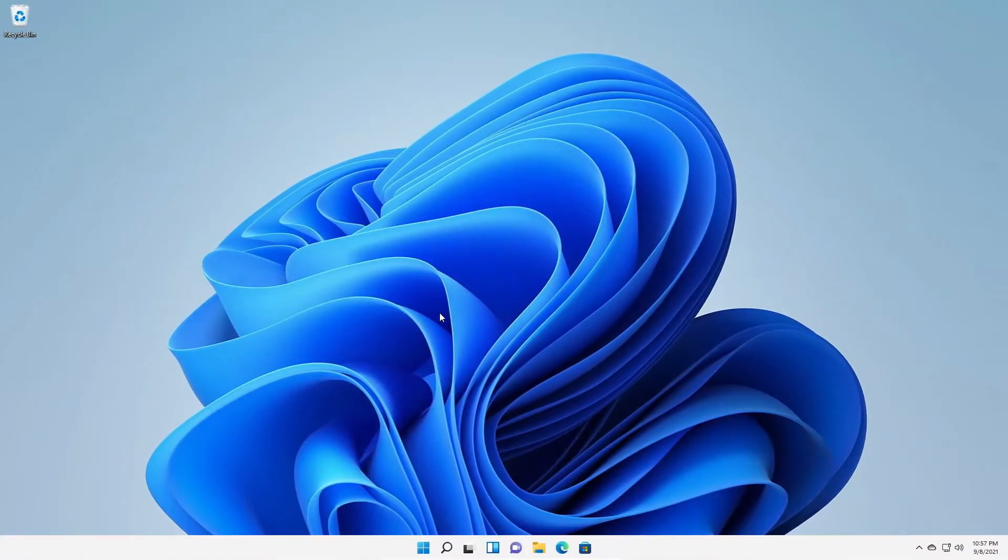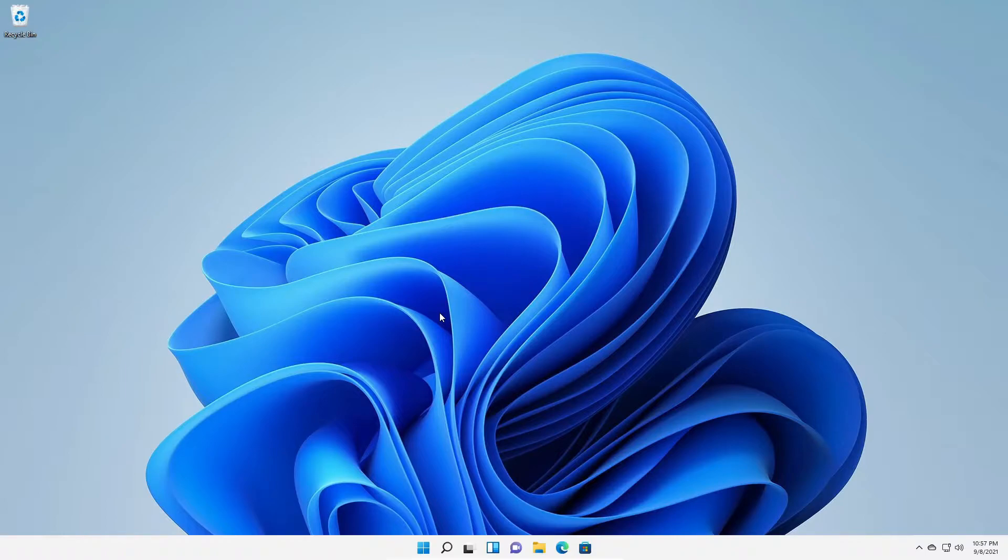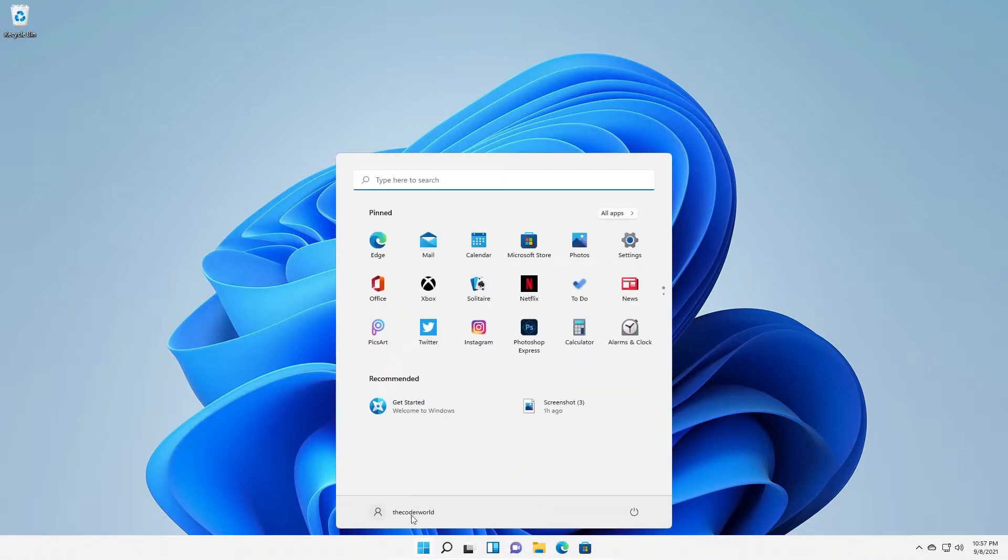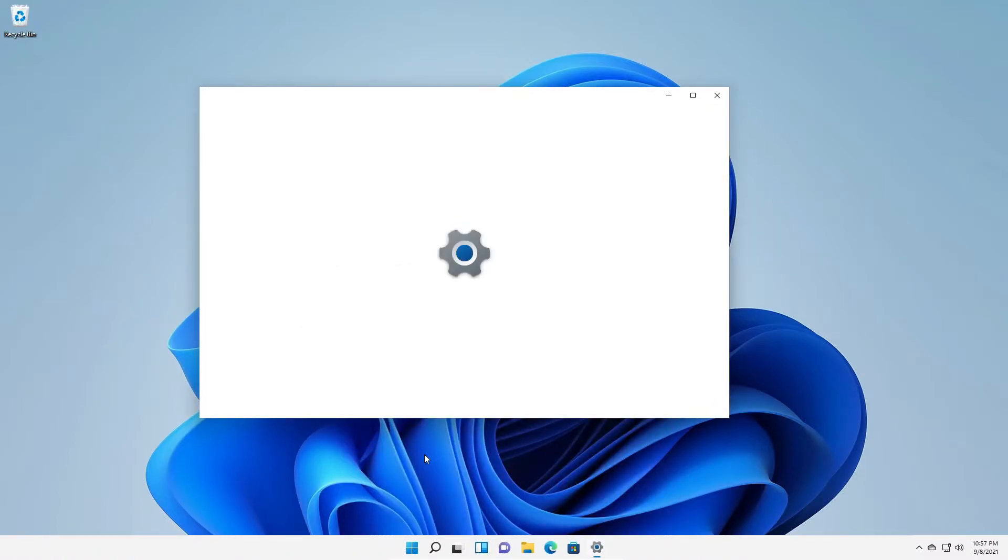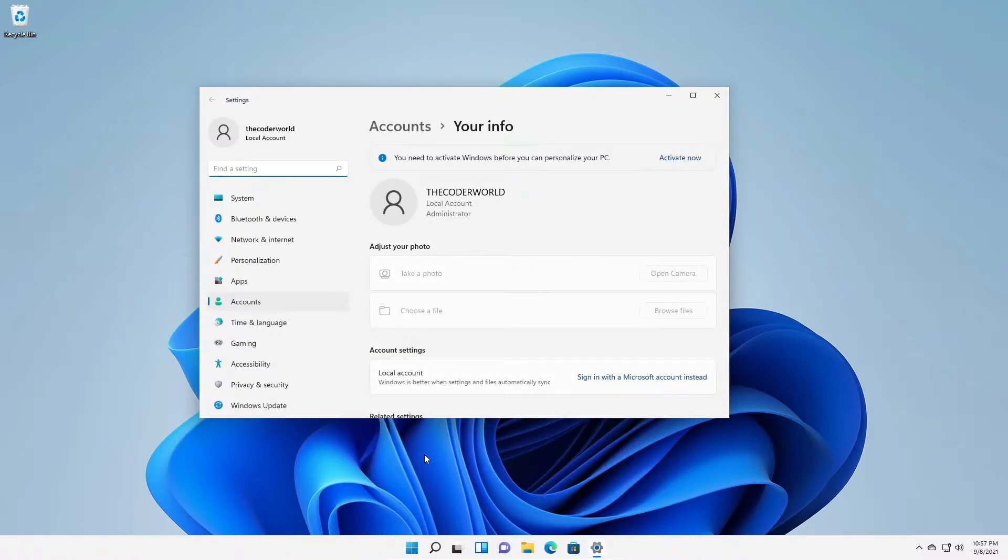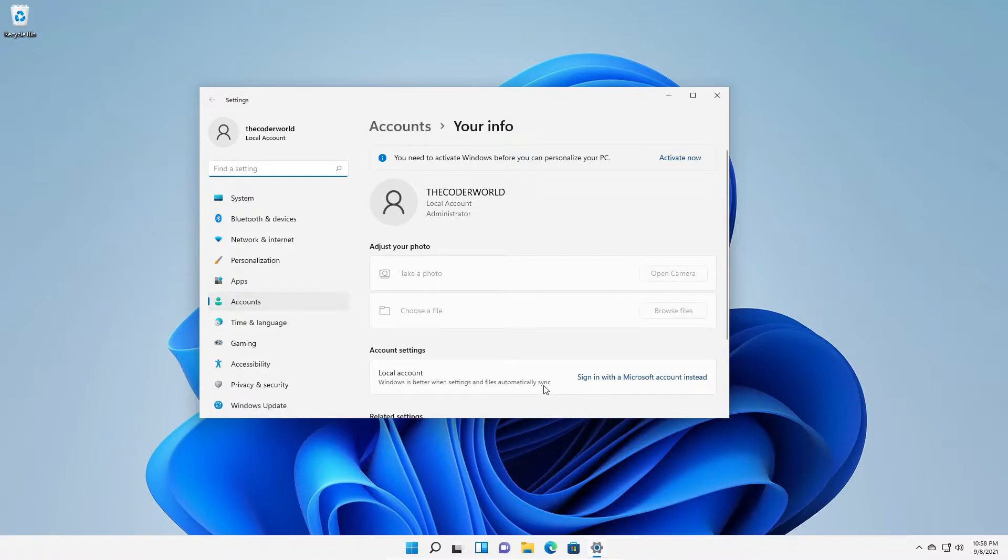There are two types of login account. One is local account and another one is Microsoft account. Let me tell you the difference between local account and Microsoft account. If you're using local account on your Windows 10 computer, that means all your data will be saved locally on your system. And if you use Microsoft account, then all your data will be synced with Microsoft account.